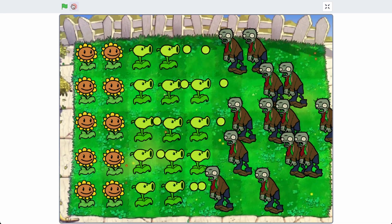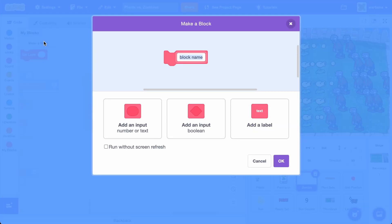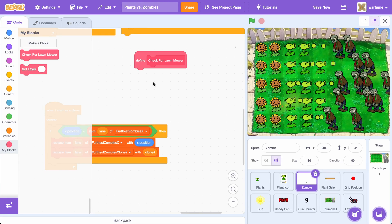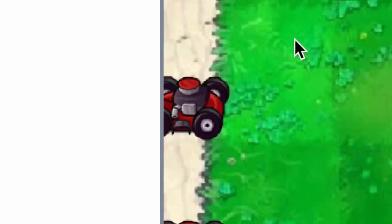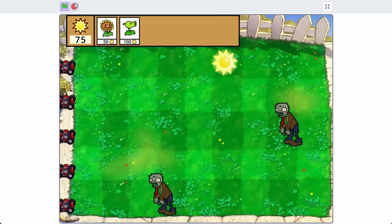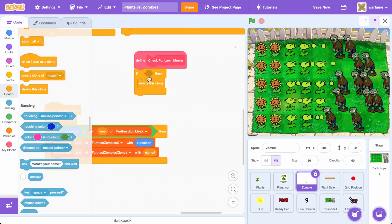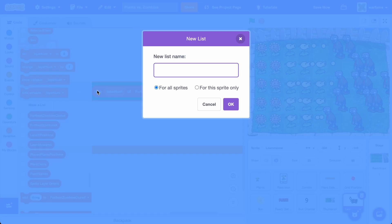Now we want the zombie to disappear once it touches a lawnmower. Inside the zombie sprite, go to My Blocks and create a new block called Check for Lawnmower. Inside here, we want to delete the zombie clone once it touches the lawnmower from its own lane. Go to Control, grab an If block with Delete This Clone inside. Inside the lawnmower sprite, go to Variables and create a new list called LawnmowersX. Inside the When Flag Clicked, delete all of LawnmowersX. Inside Initialize, add the X position of the lawnmower to LawnmowersX right after the GoToXY block.